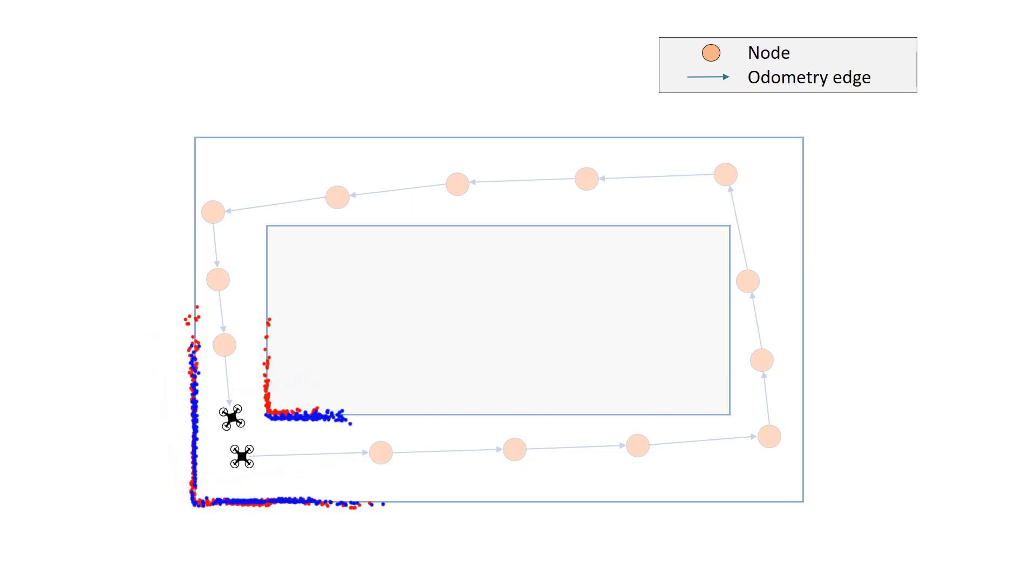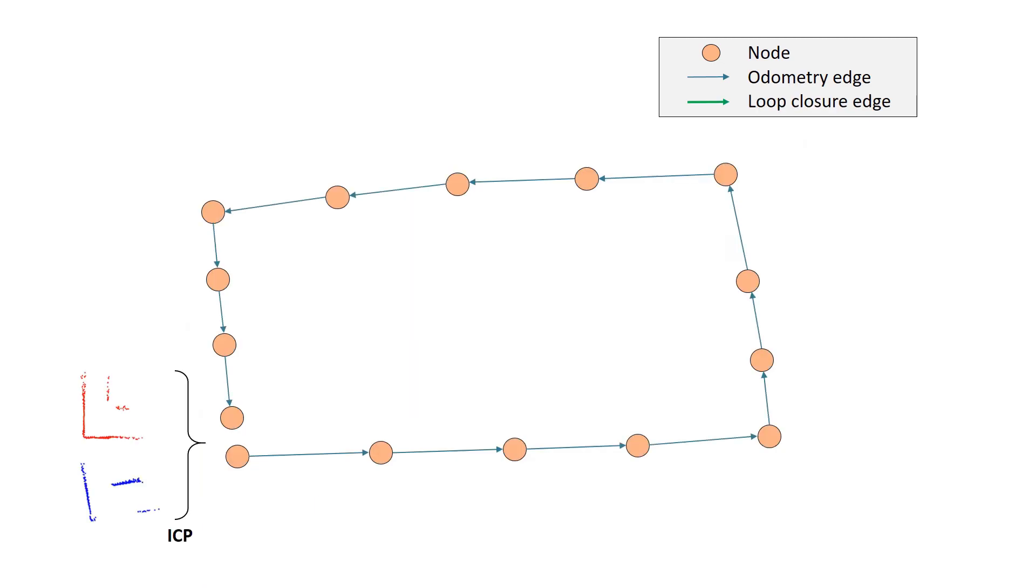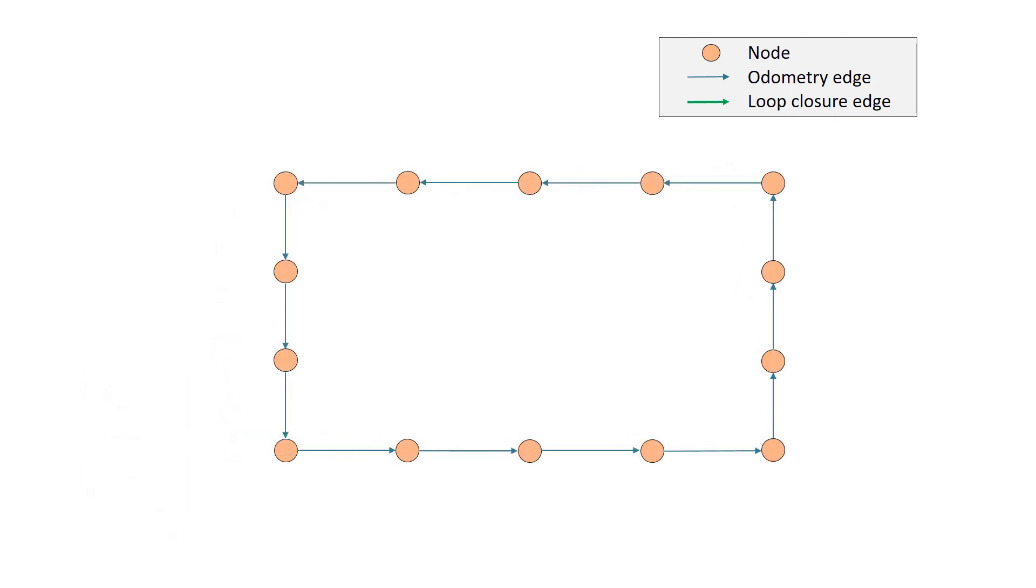Using the ICP algorithm, we can determine the transformation that overlaps one scan on the other. This transformation represents a relative measurement between the poses. Therefore, we can close the loop in the graph by adding the edge measurement provided by ICP. After optimizing the graph, the correction is propagated to all the poses.